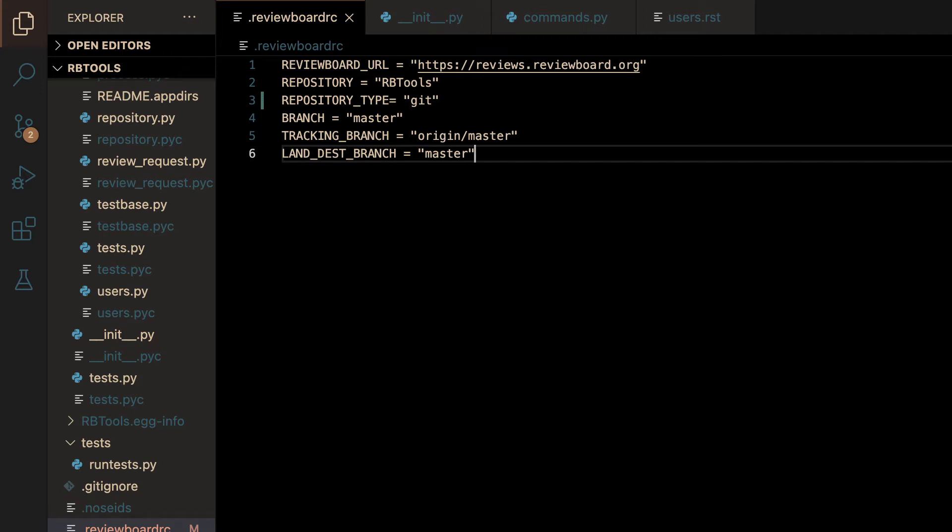First, let me get started by giving you a quick description of my project. Currently, there are some configurations on rbtools that aren't optimal. For example, if a user doesn't supply their repository name or repository type, rbtools has to scan the entire file system which involves running lots of commands and trying to make determinations. This process is both slow and inefficient.